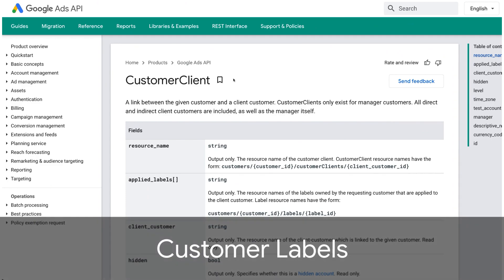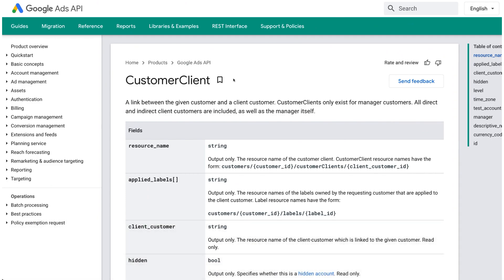Staying on the management theme, you can now retrieve labels applied to ad accounts from the manager level via the applied labels field of the customer client resource. This can help you find which labels owned by the API caller have been applied to the current customer. Very useful.